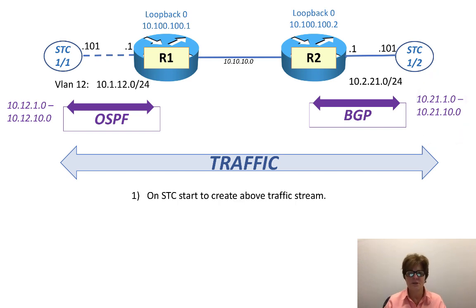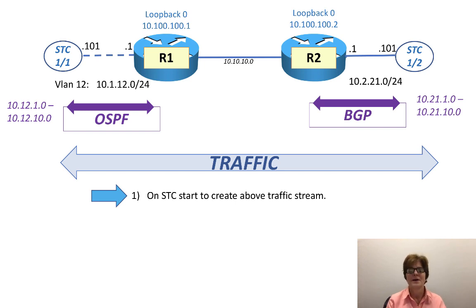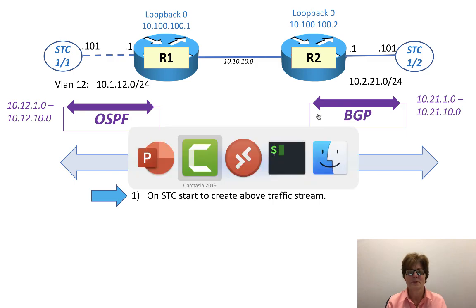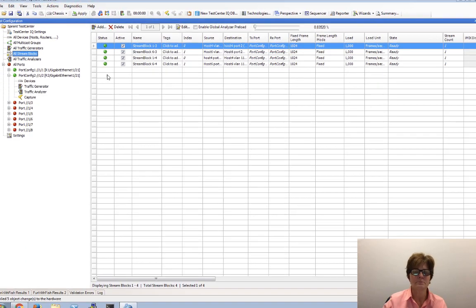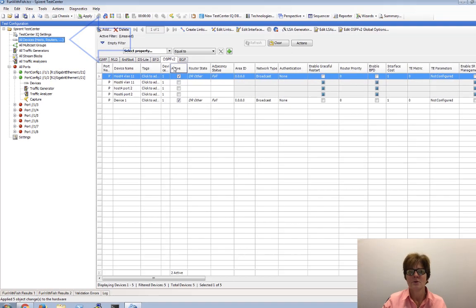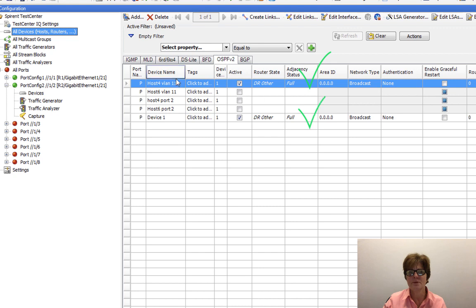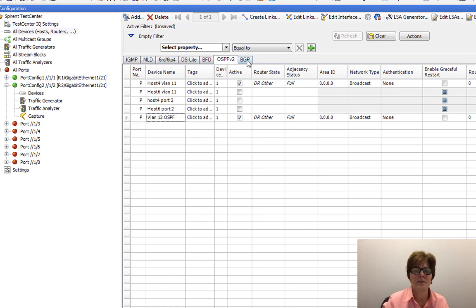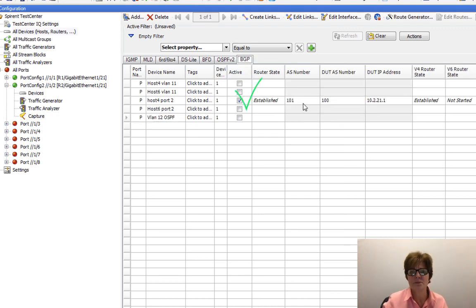We're going to go to the Spirent Test Center to start creating the above streams. You'll notice the wording is 'start to create' - we're not going to be immediately successful because of a pet peeve of mine. If we go to all hosts we still have our OSPF up: this is the VLAN 11 one, this is the VLAN 12 one. We can rename this to VLAN 12 OSPF. And we do have our BGP up and still established.